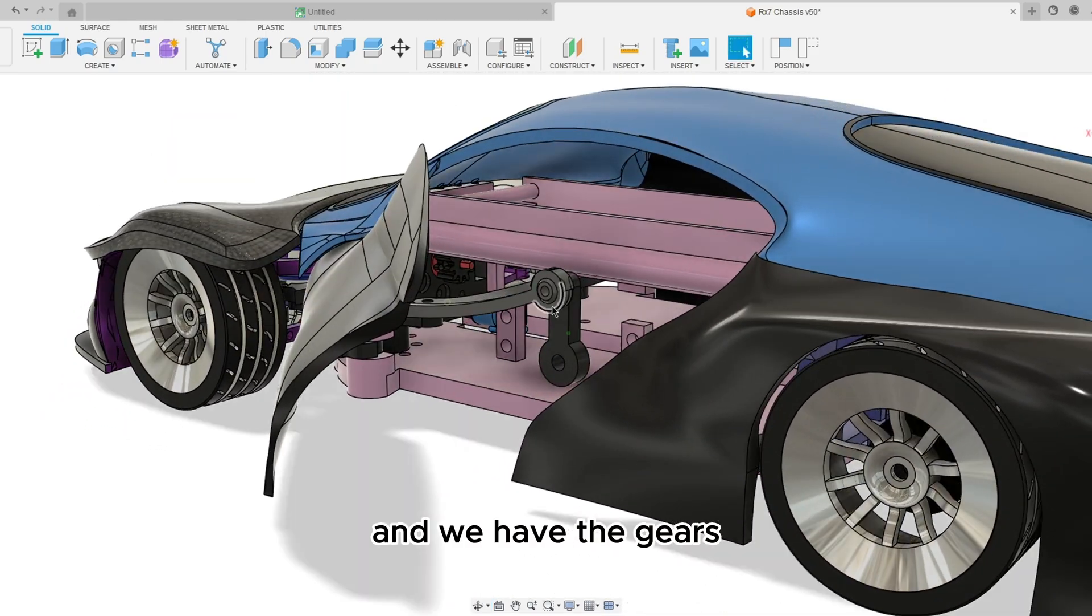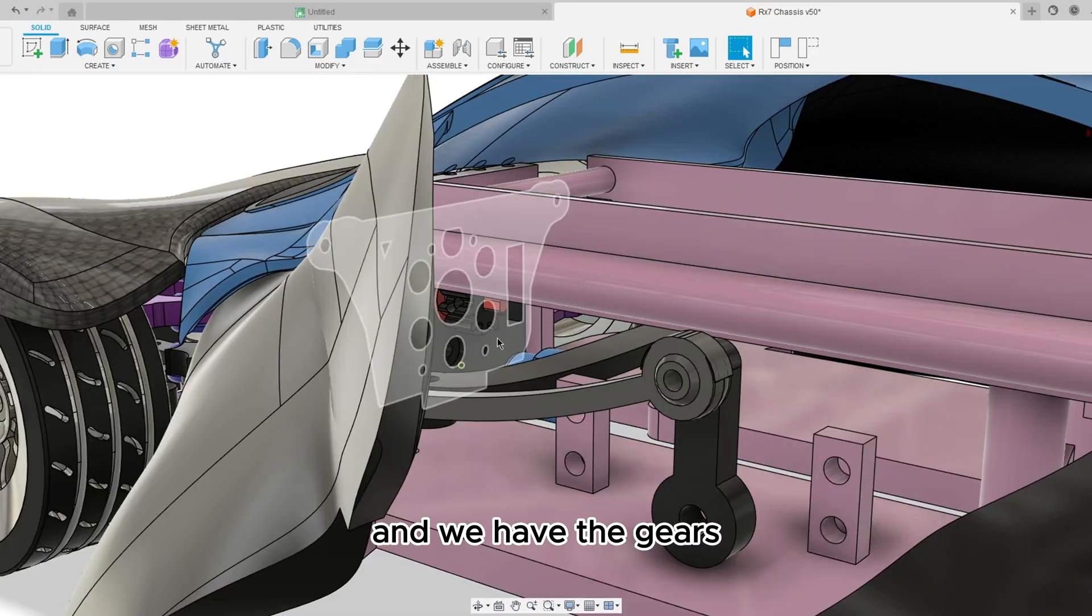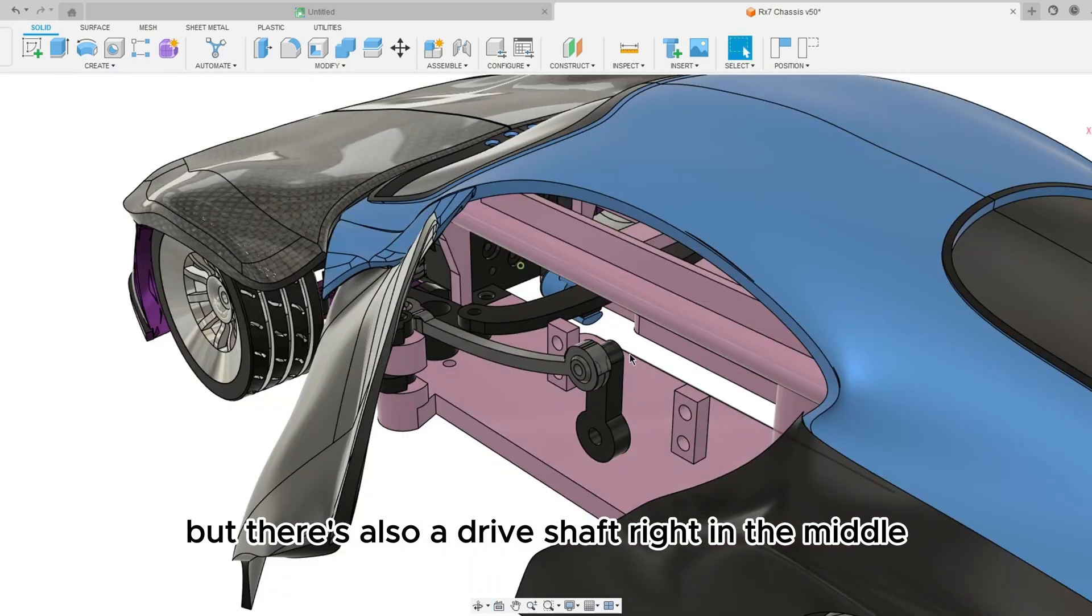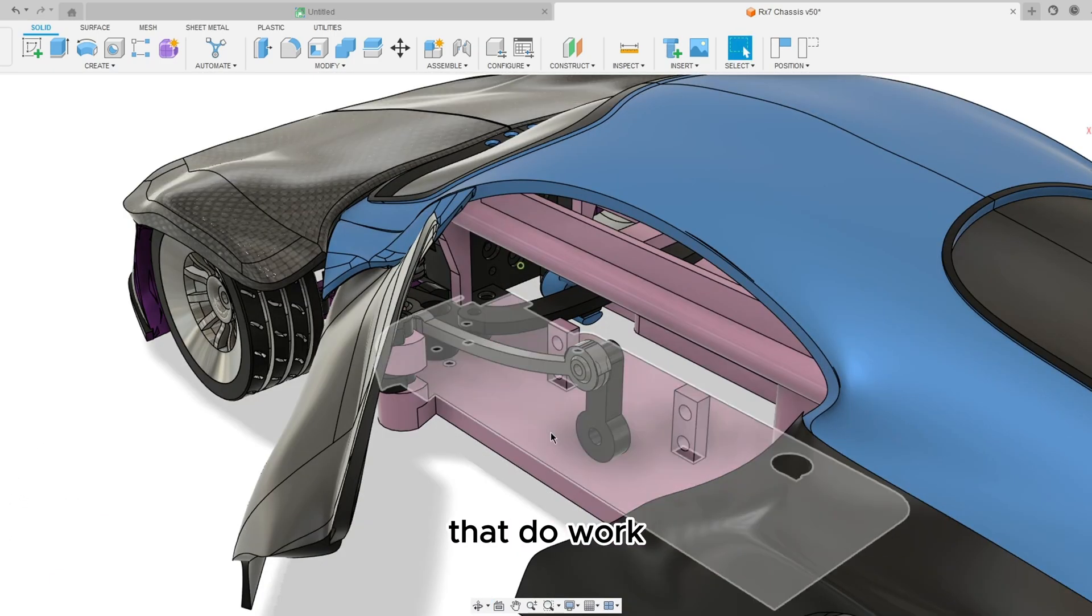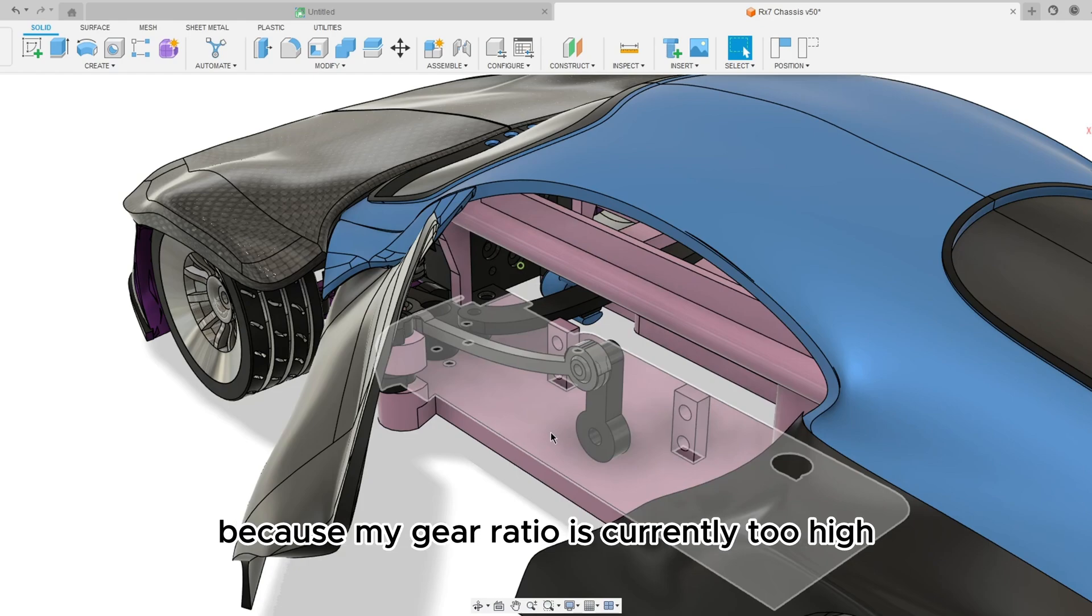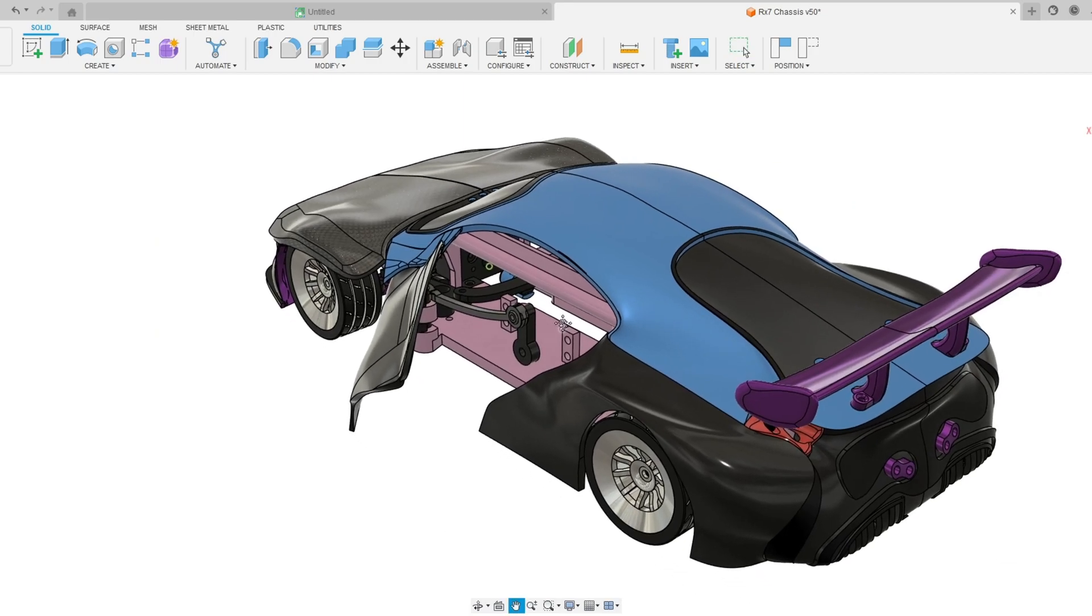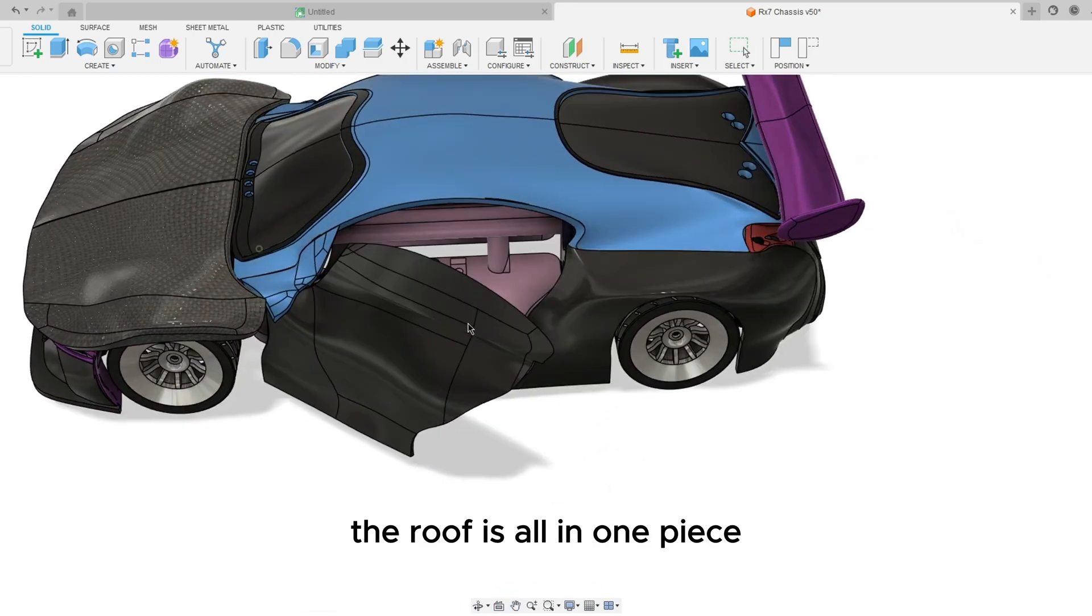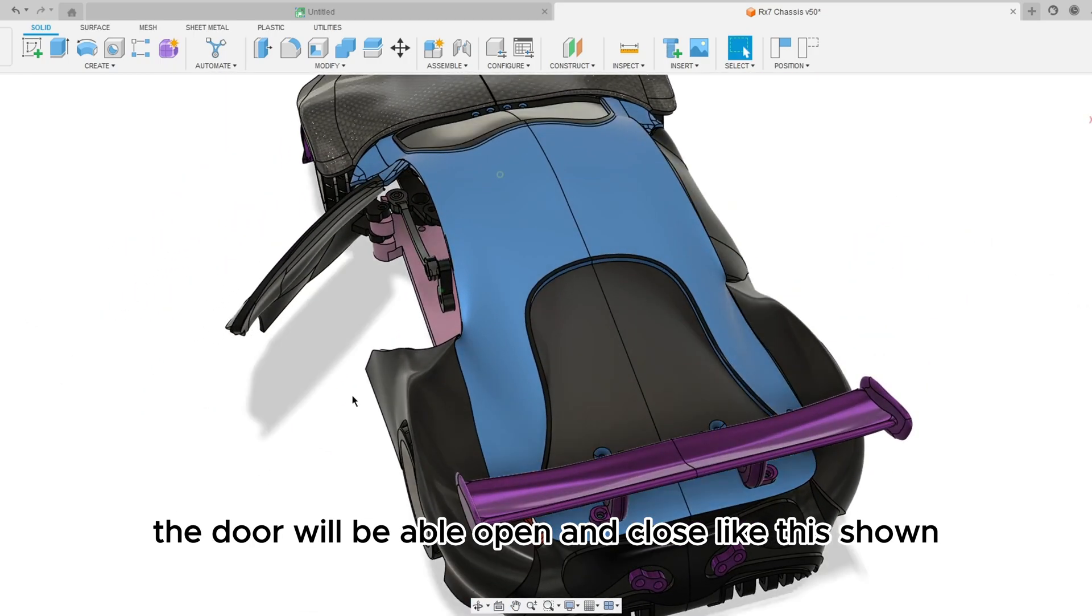And we have the gears. I don't have them shown right now but there's also a drive shaft right in the middle that do work, but I need to redesign that to get it rolling because my gear ratio is currently too high for the motor.